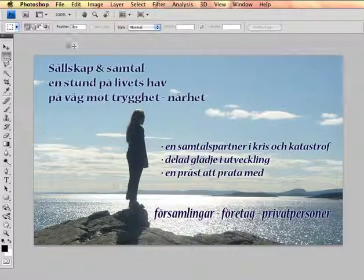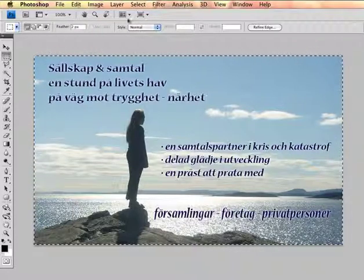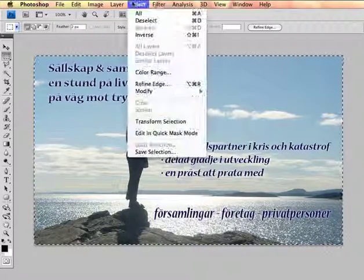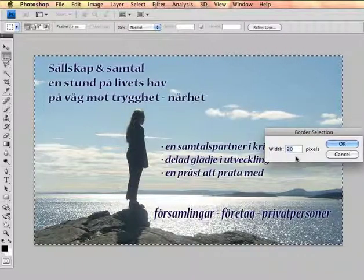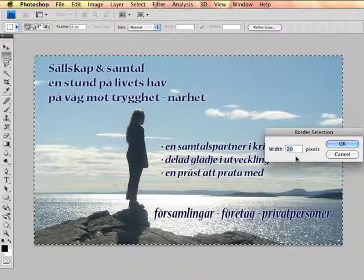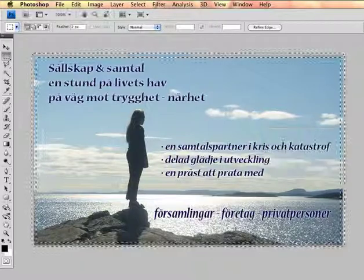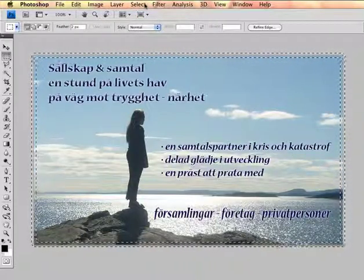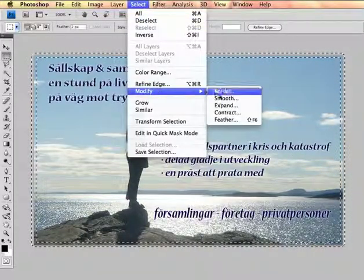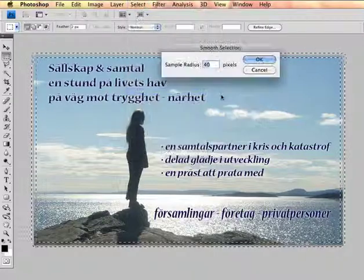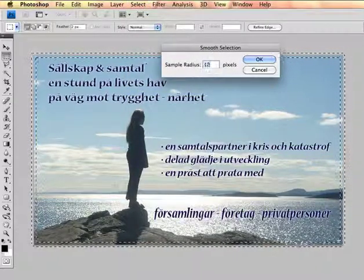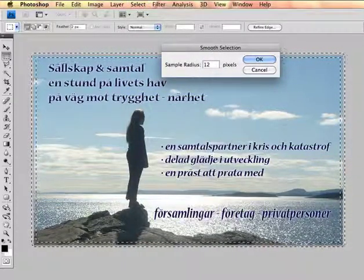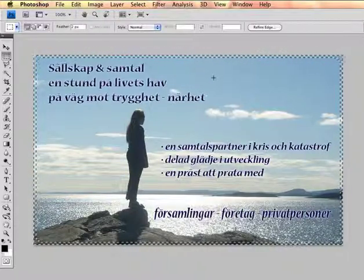You might also select a 2 pixel feather, with the border at 12 pixels, and smoothing at 12 as well, then press Delete.